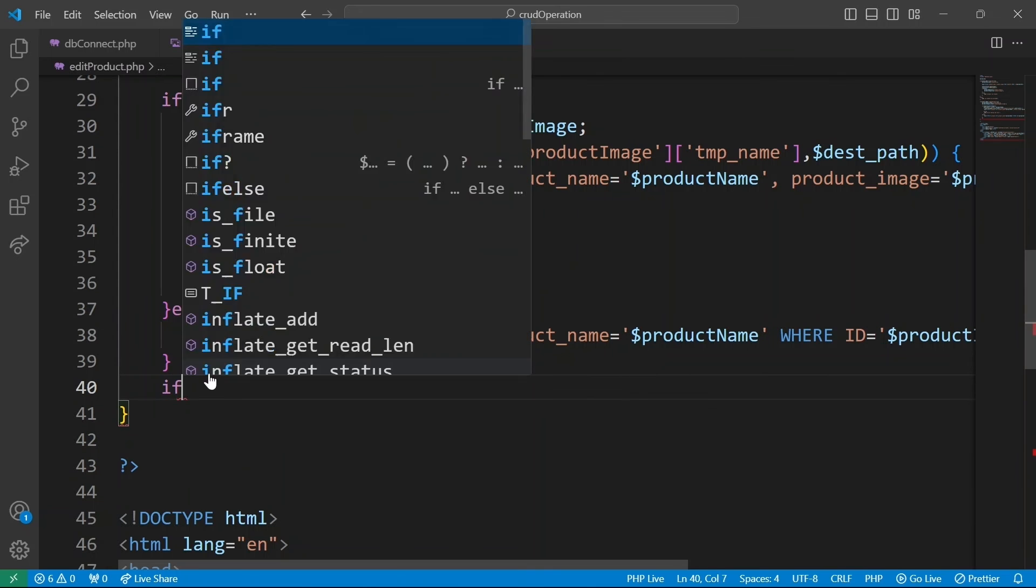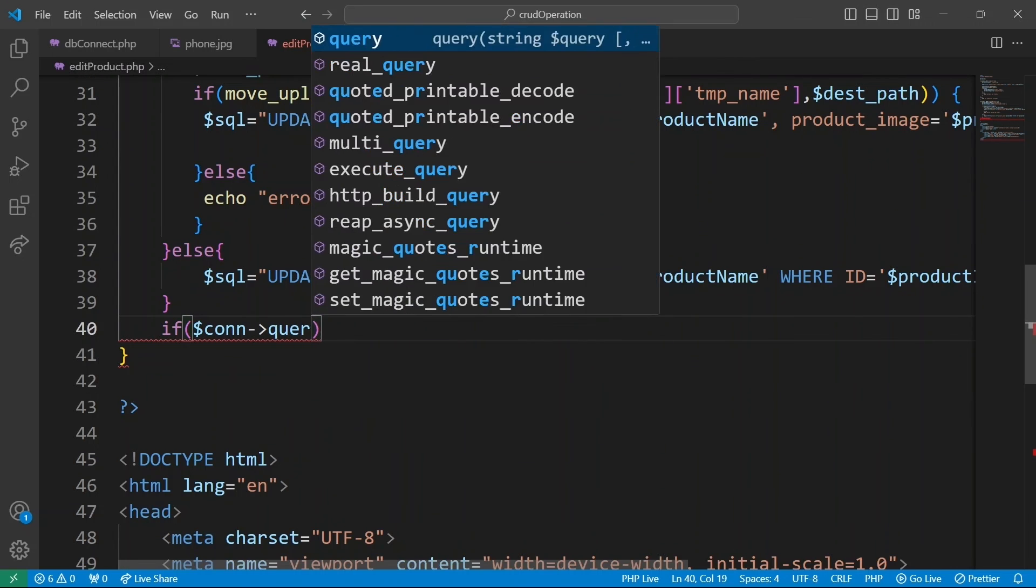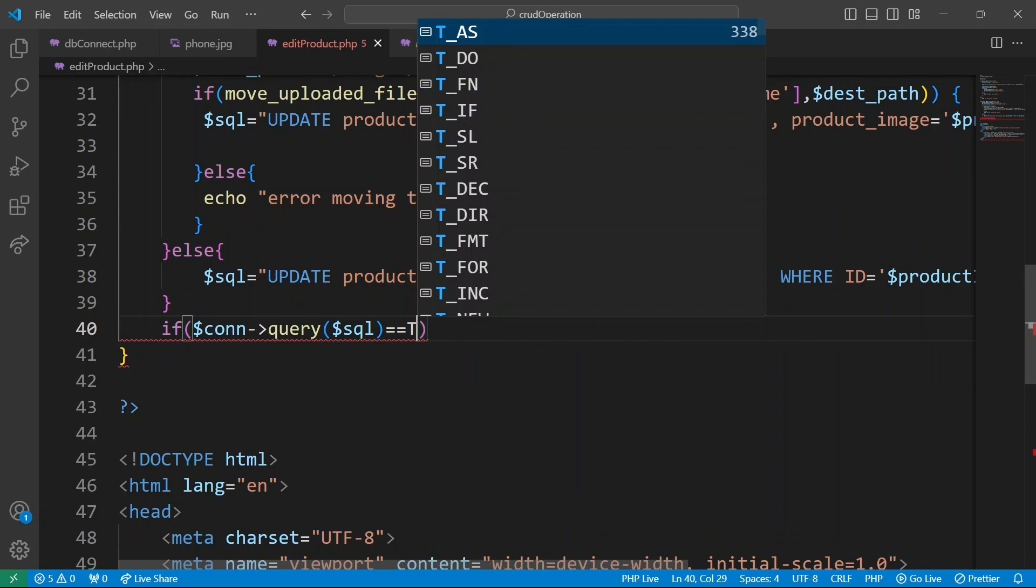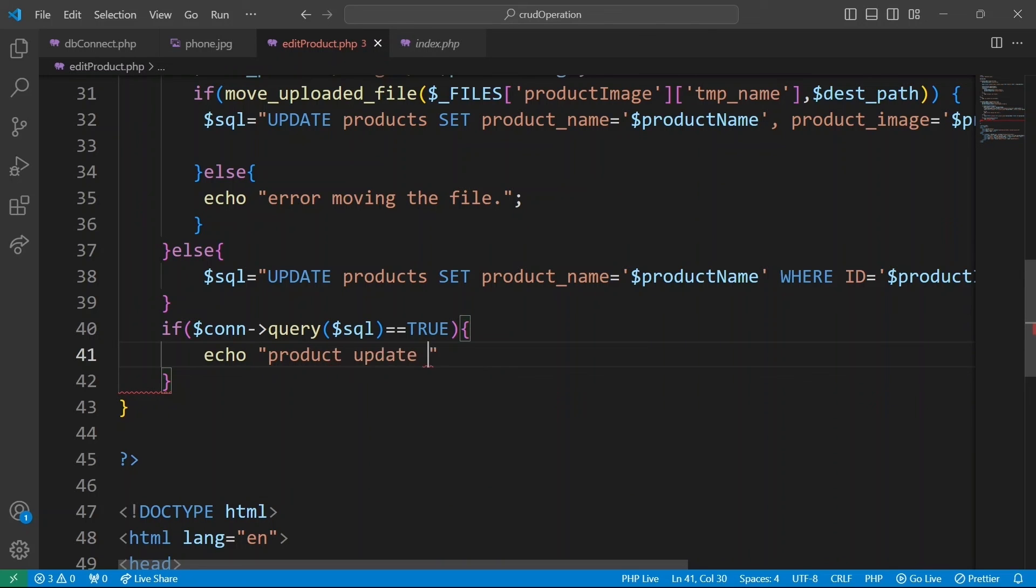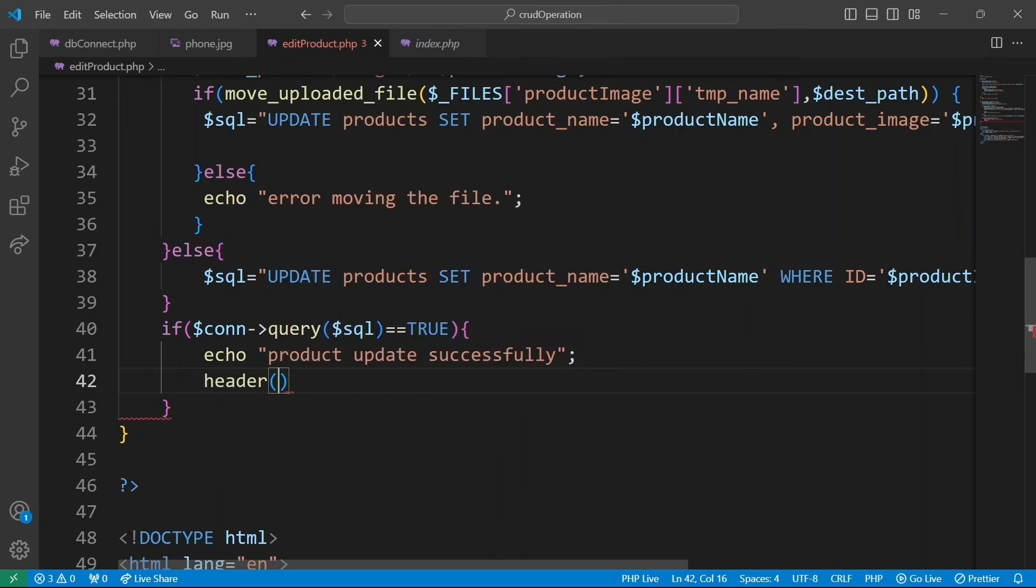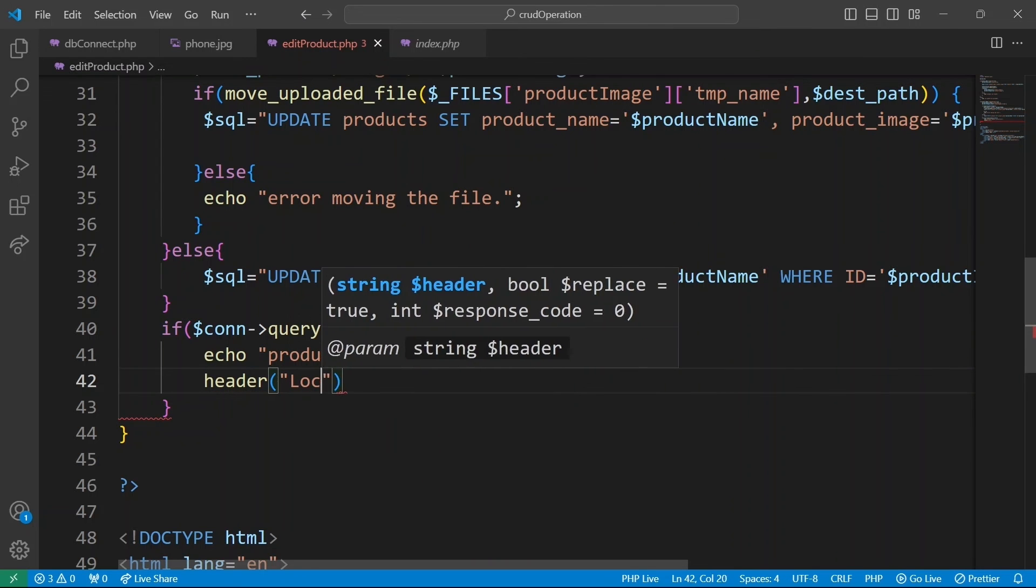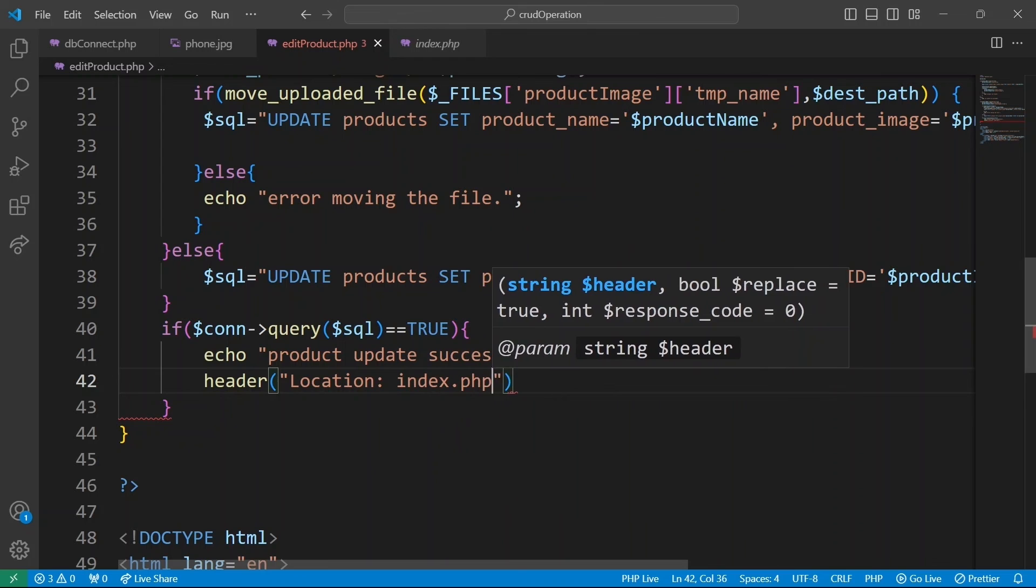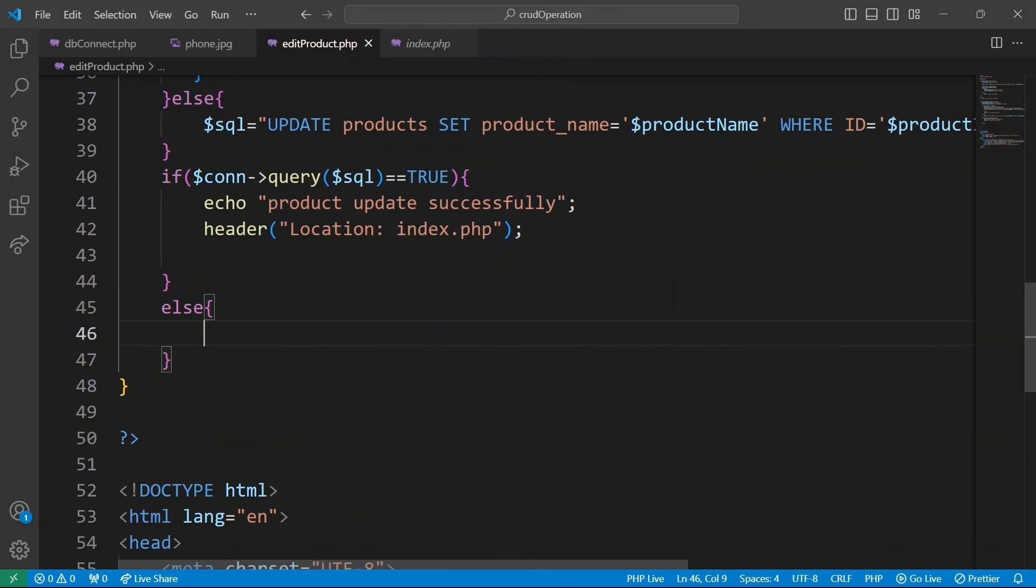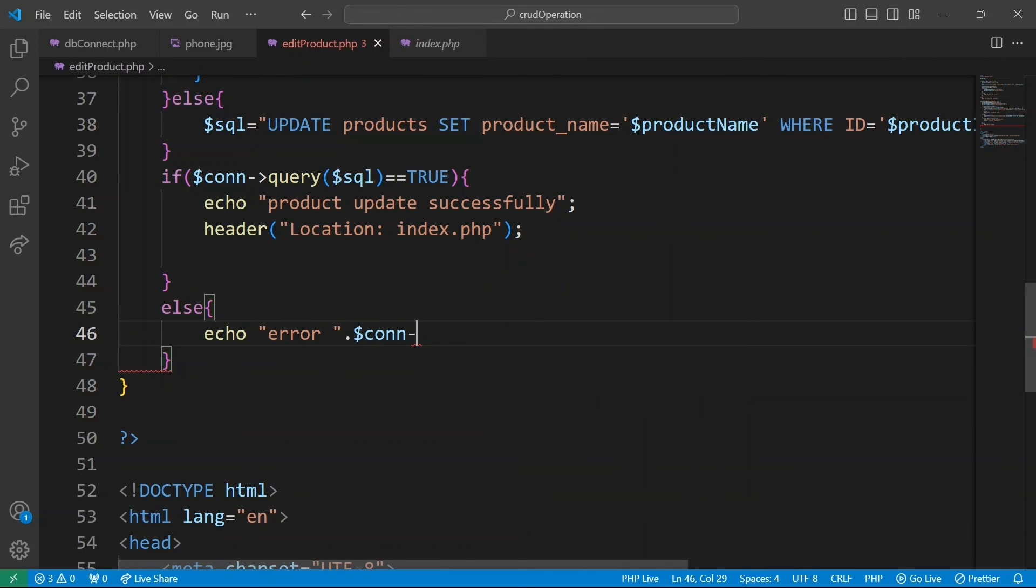We can execute the SQL query using the con database connection. If the query executes successfully, we output the success message, product updated successfully, and redirect to index.php. If query fails, we output the error message along with the error details.